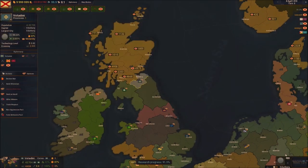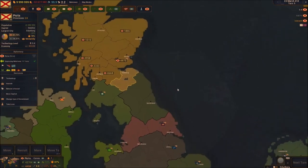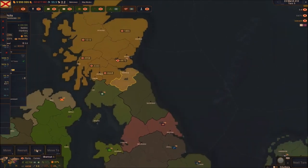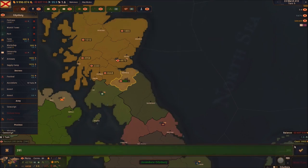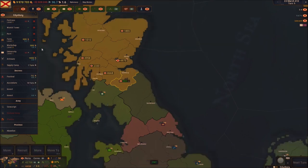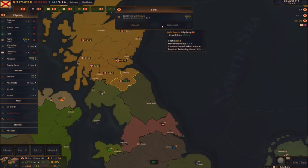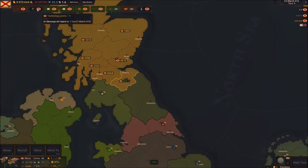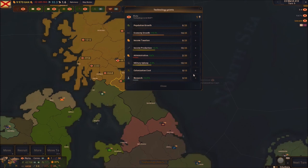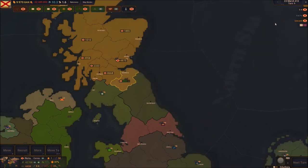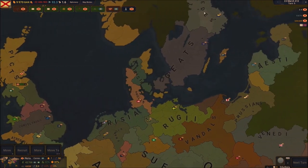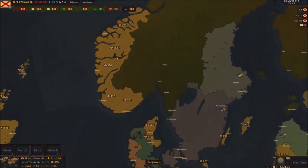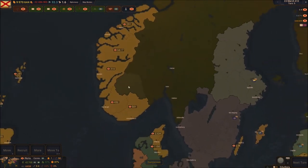Next turn they accept — they're a part of us now. We're going to assimilate them and get some troops. Build up the supply camp, workshop, and farm level two. We do have a technology point — let's spend it on research. We've still got enough points so when we can do colonization we'll do it.